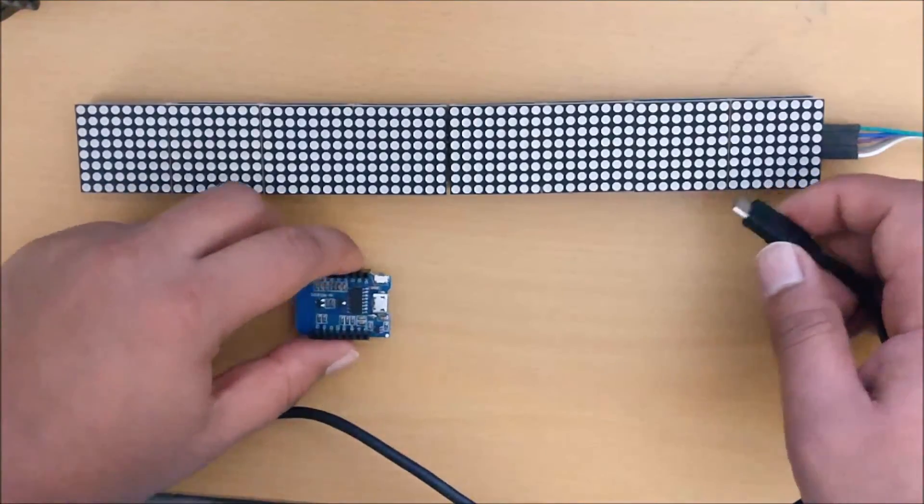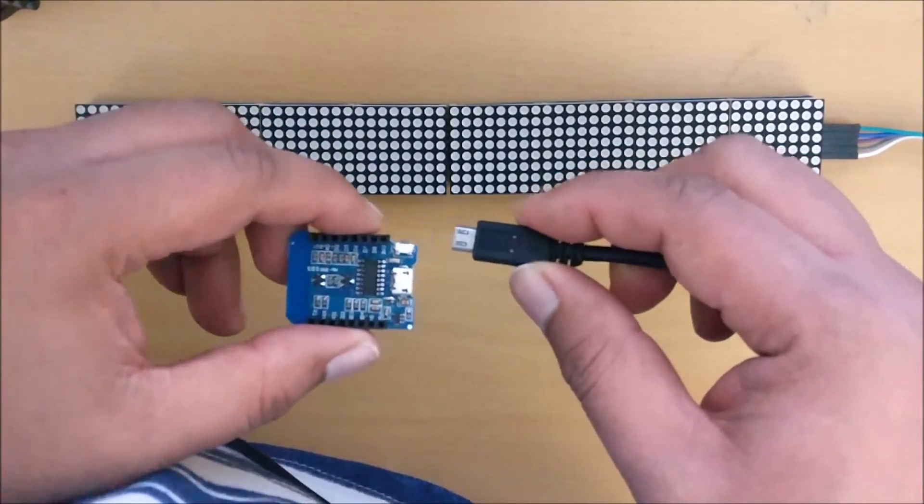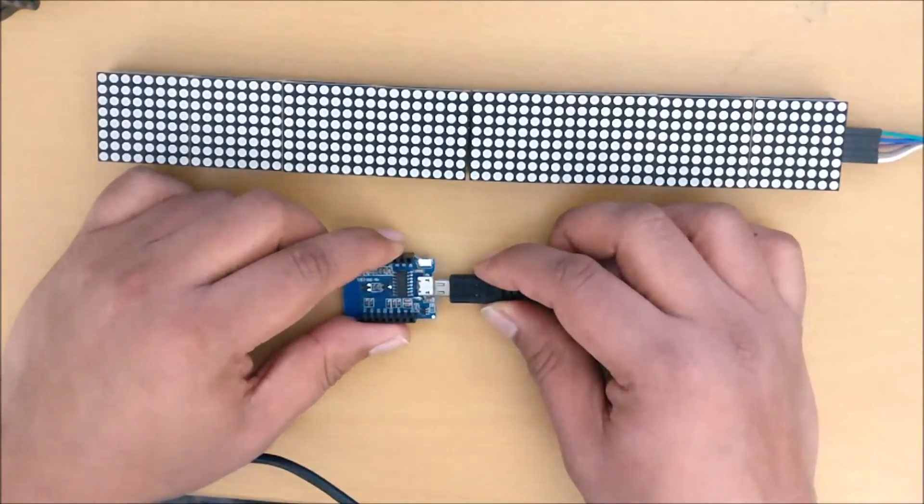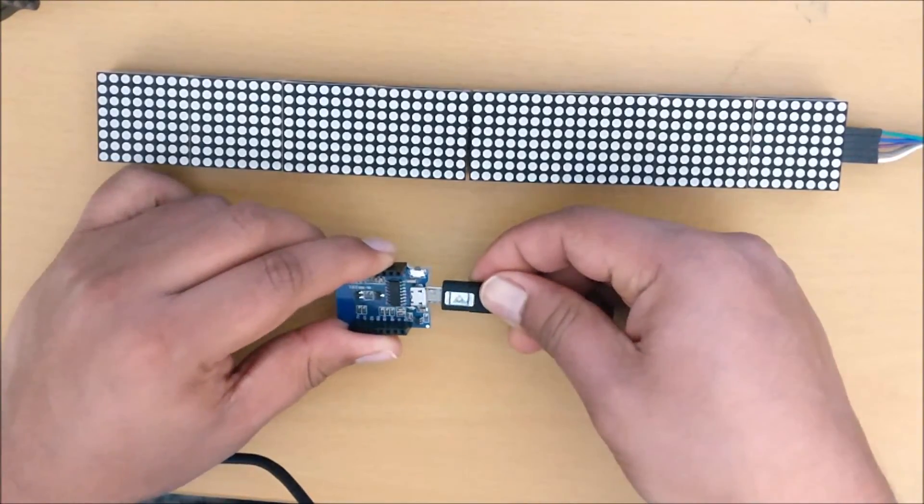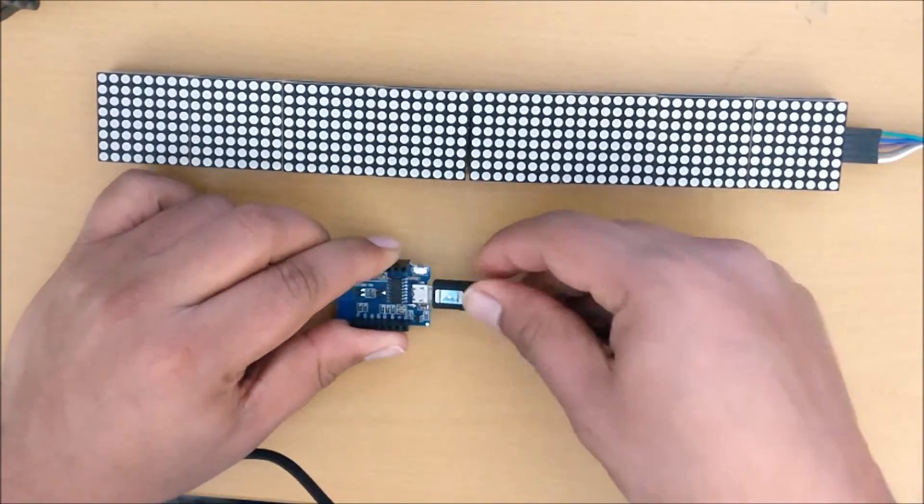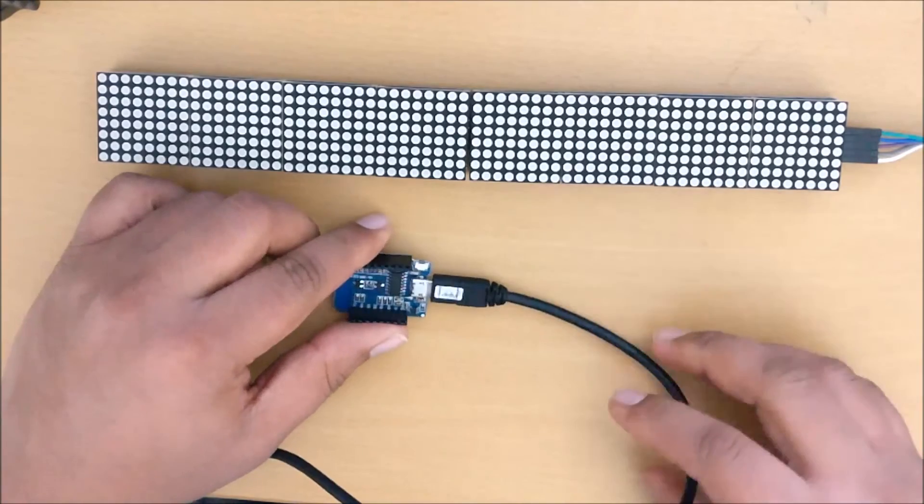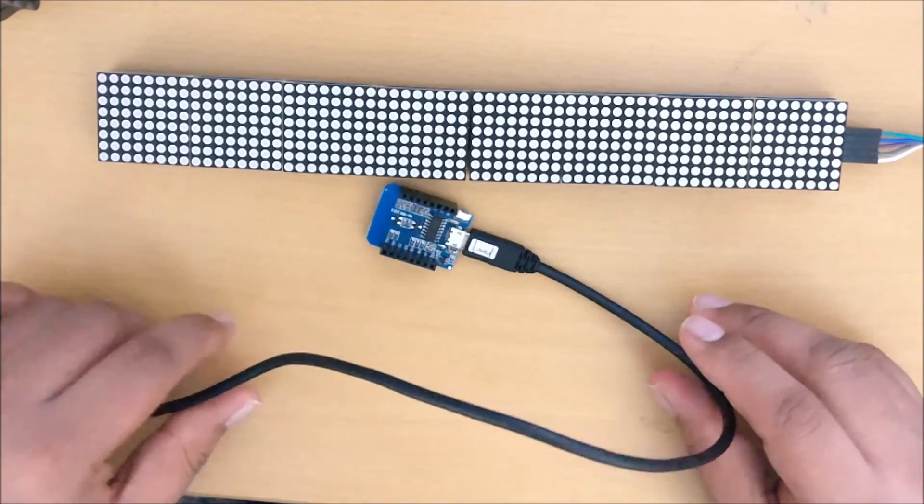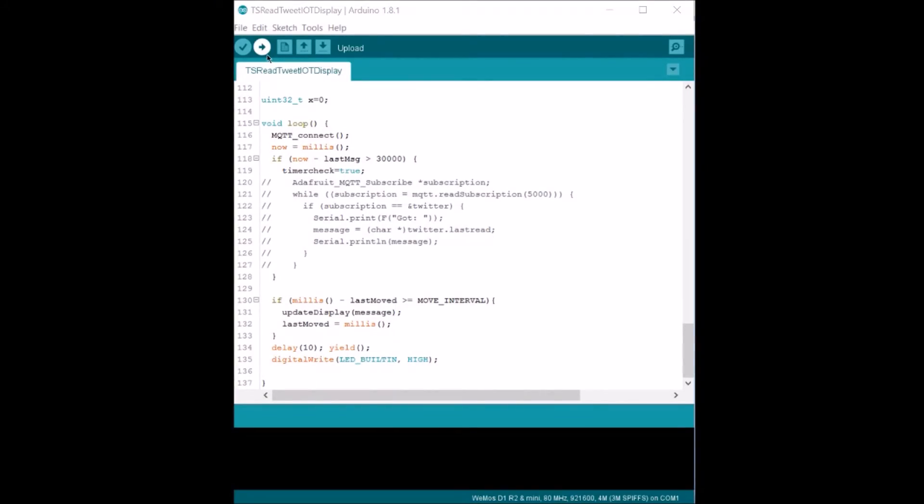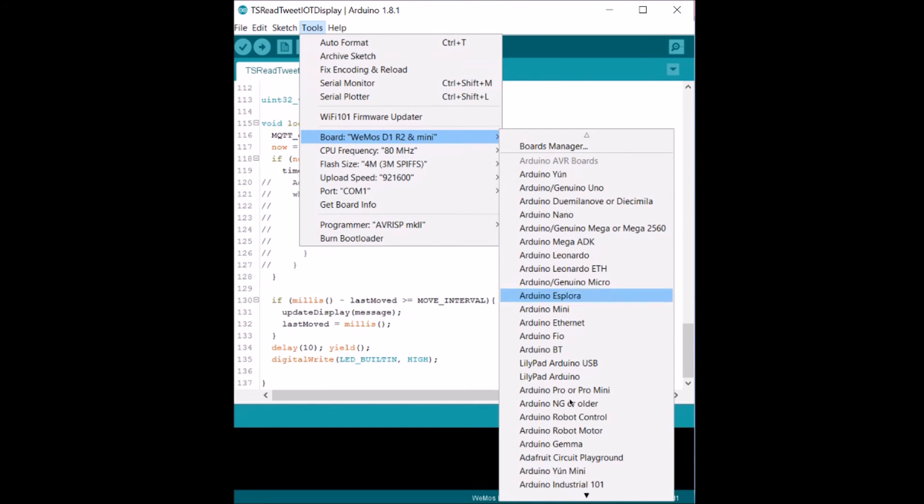So before we upload the code, we need to connect the ESP8266 to a computer using this cable, the micro USB to USB cable. Now let's select the correct board before we upload. Go to Tools, Board.